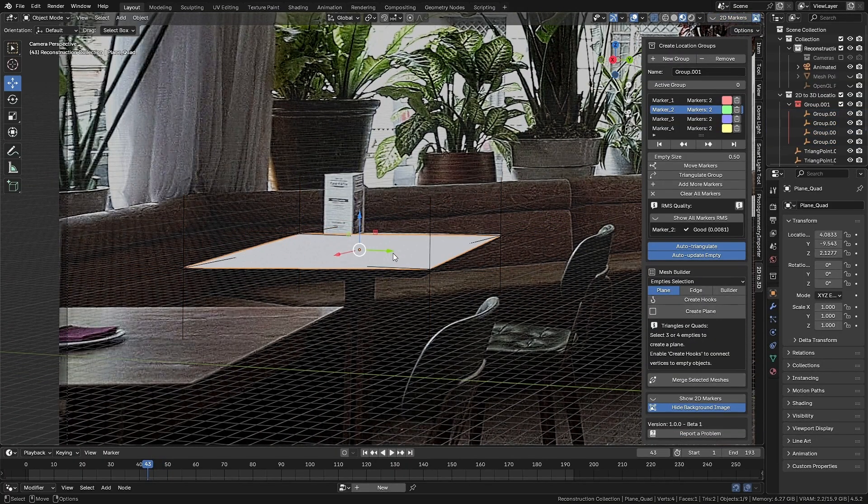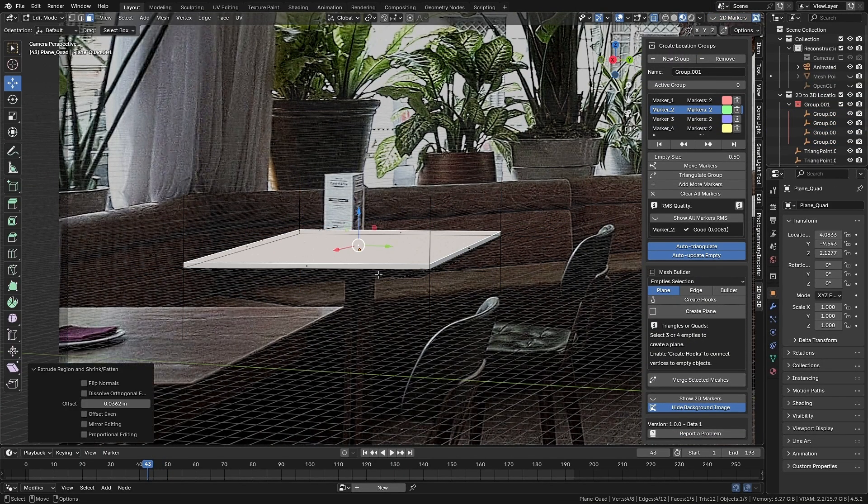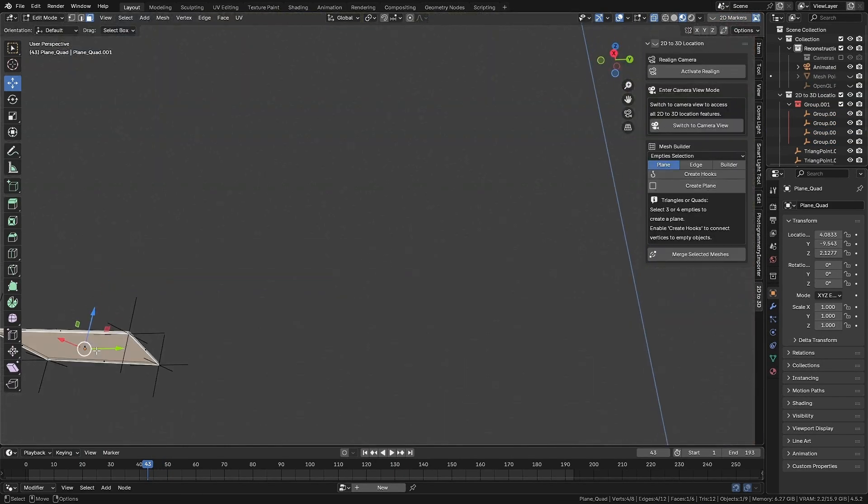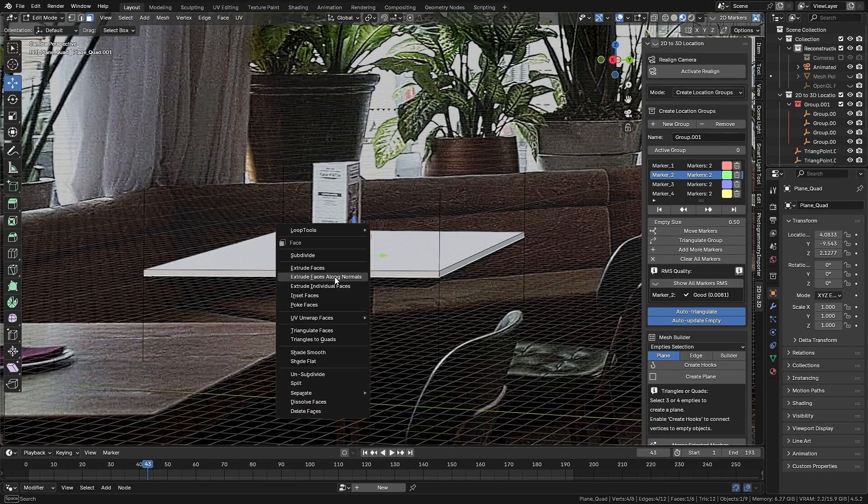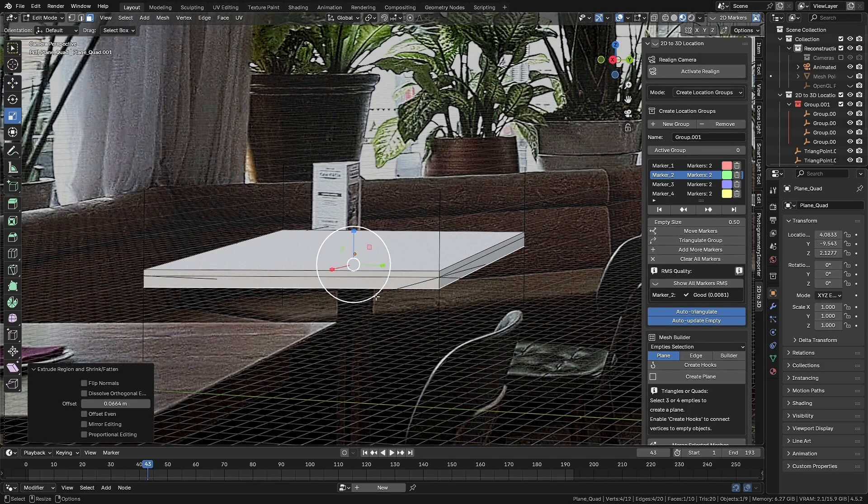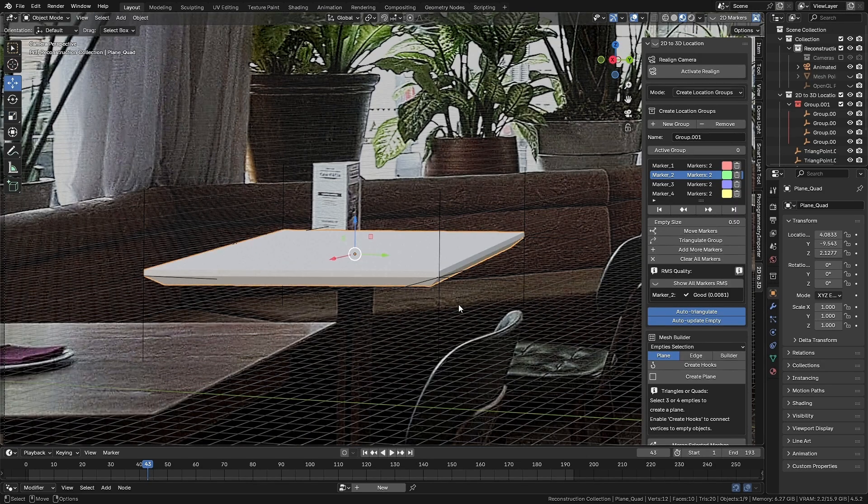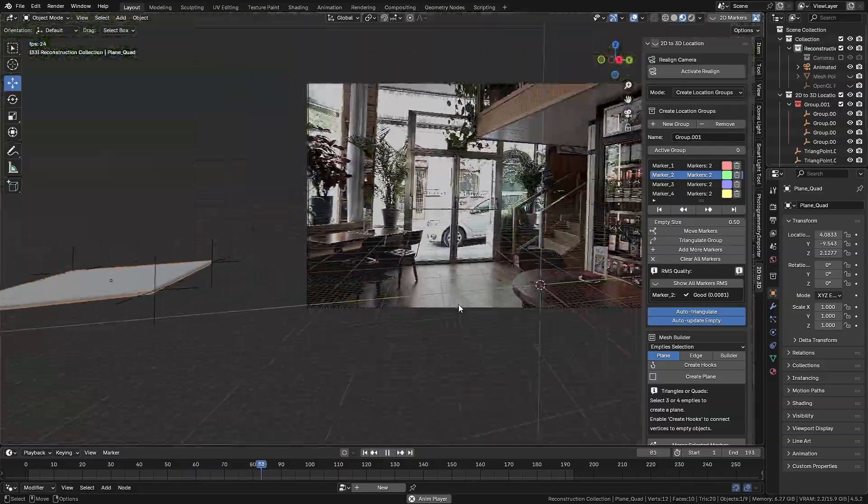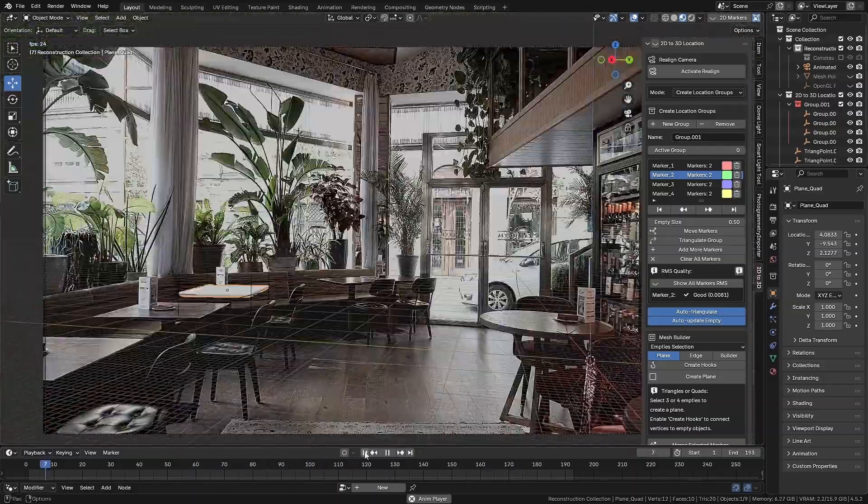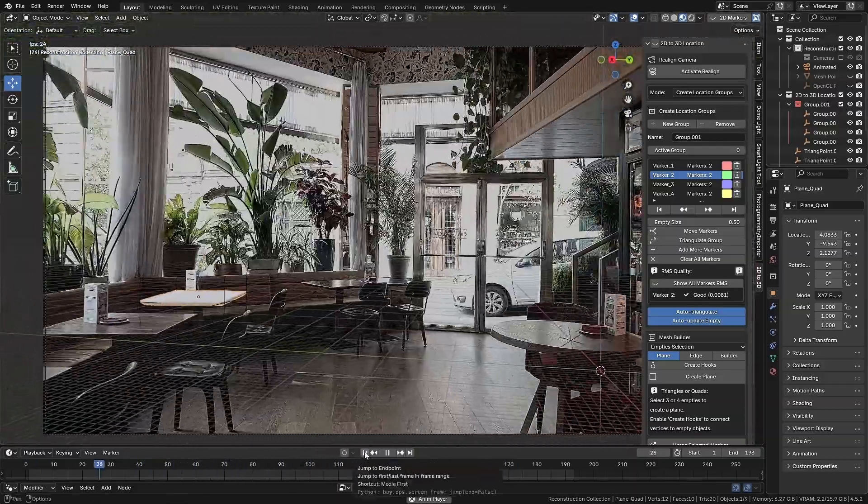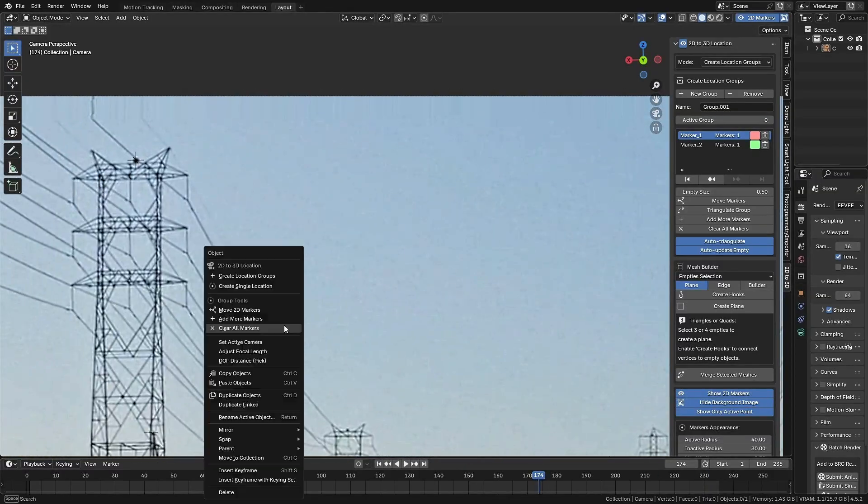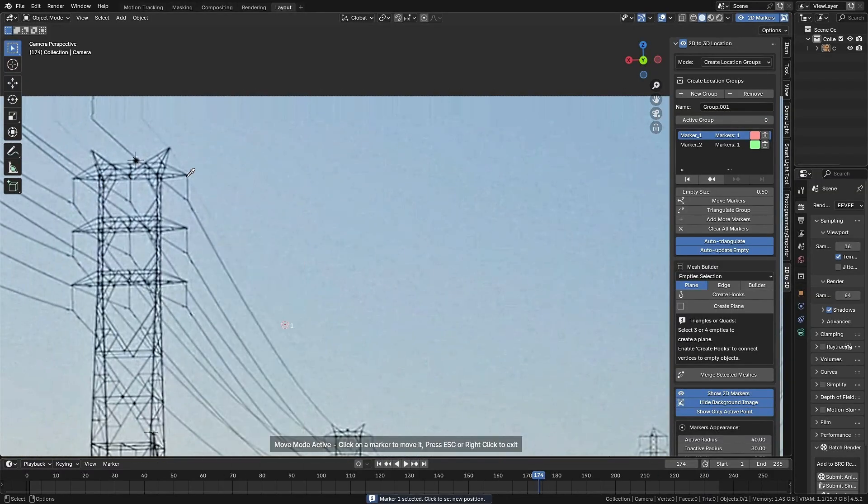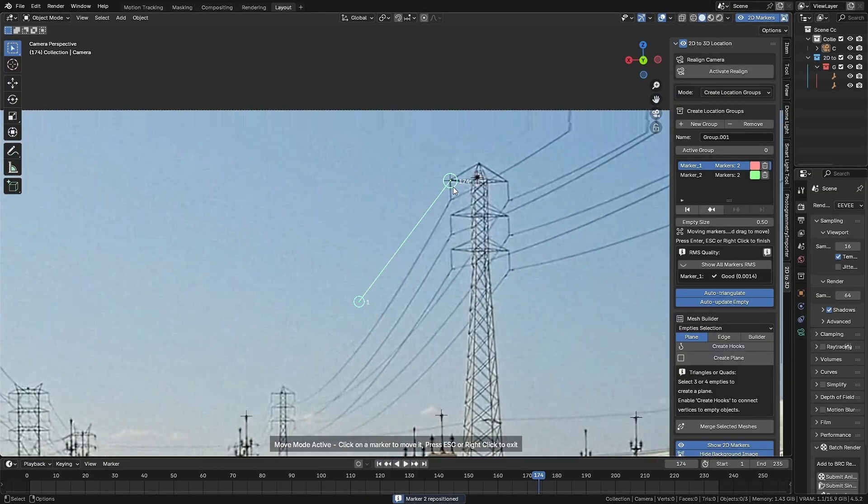This becomes really useful when you're working on a tracking that doesn't have any solid reference points, or when you need extra points in specific areas. Normally, you'd have to either send the shot back to the match move team or spend a lot of time trying to figure it out manually. Both options take time, and that's exactly what this add-on helps you avoid.